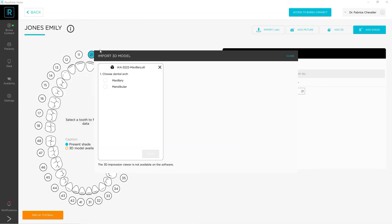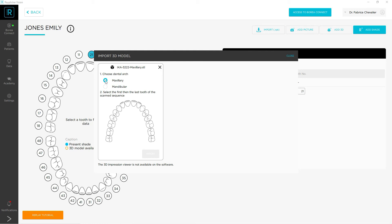You will then be asked to select the arch you wish to upload. Check the corresponding box. Its drawing will appear next, then select the scanned sequence and click on the Import button.